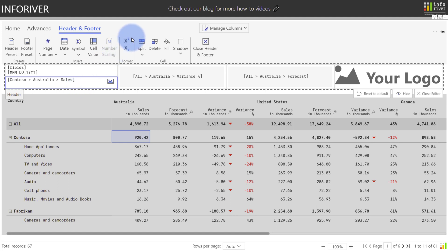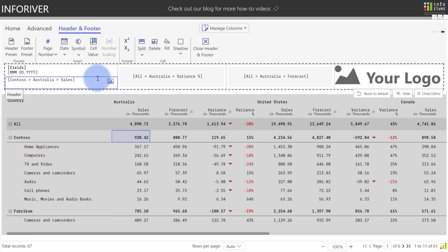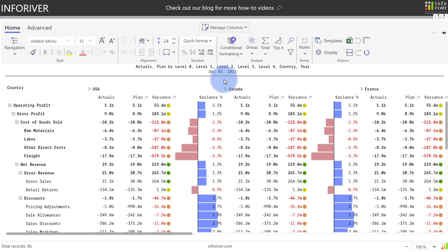Last but not least, we have a few formatting options as well where we can actually superscript or subscript, plus the option to fill or add a shadow to any of these card boxes.